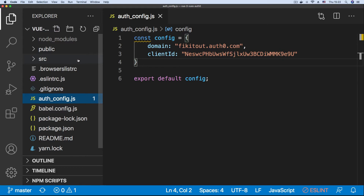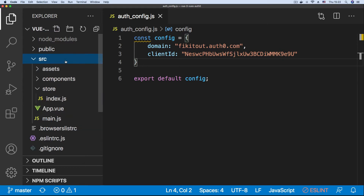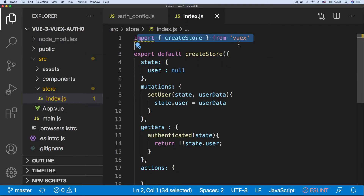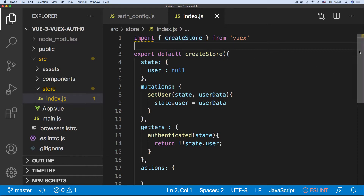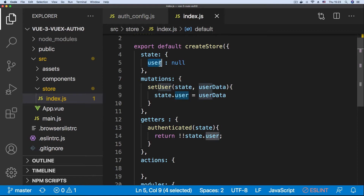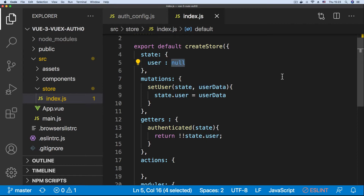Everything starts from the application store. In the source folder we have the store, and in this store we have the index.js file which is the root of the store. It's a very simple store using the createStore hook from Vuex, and here we have just a single state property — the user — which is set to null by default.